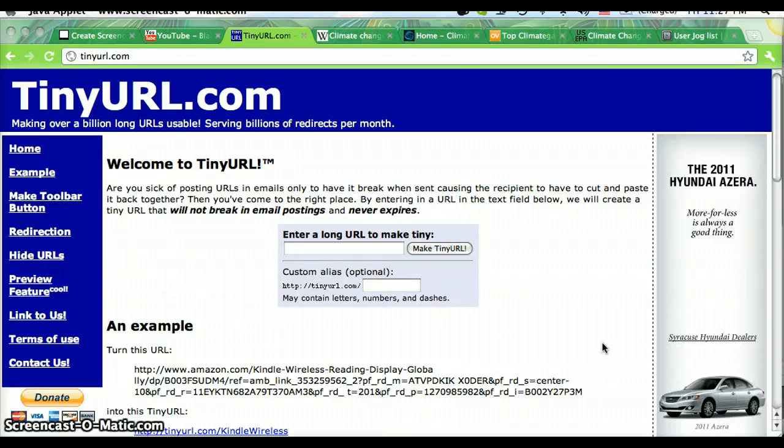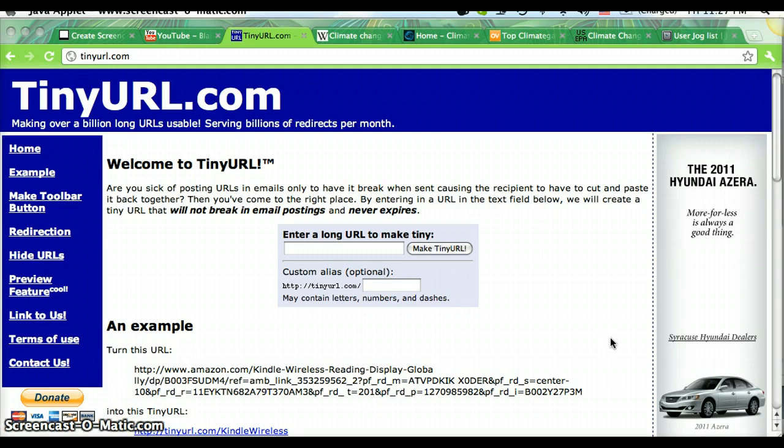Hello everyone, today I'm going to show you how to use tinyurl.com. If you want to make a URL shorter to make it more convenient to share, tinyurl.com is a great solution.